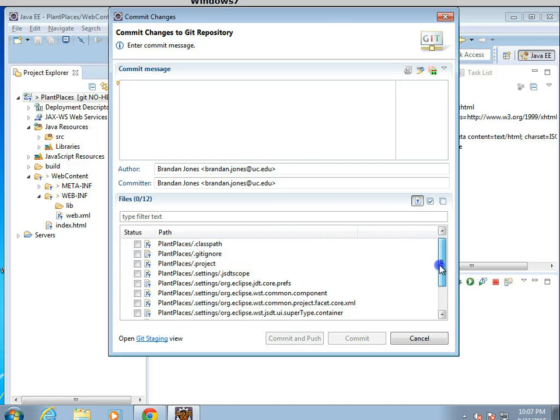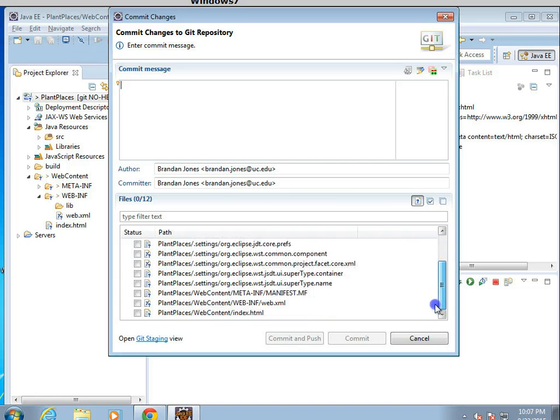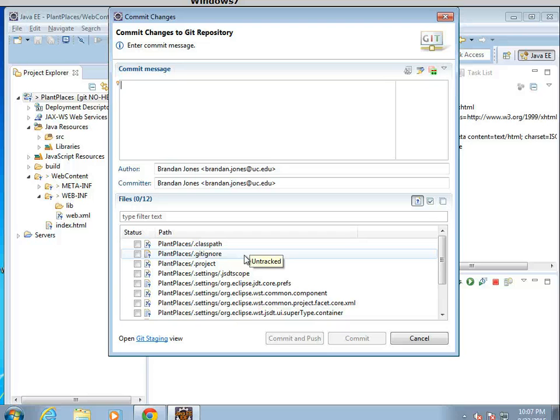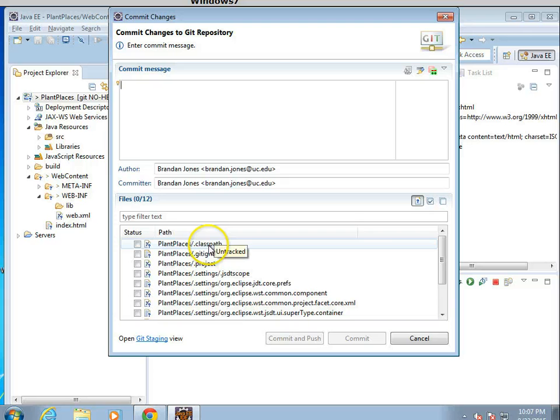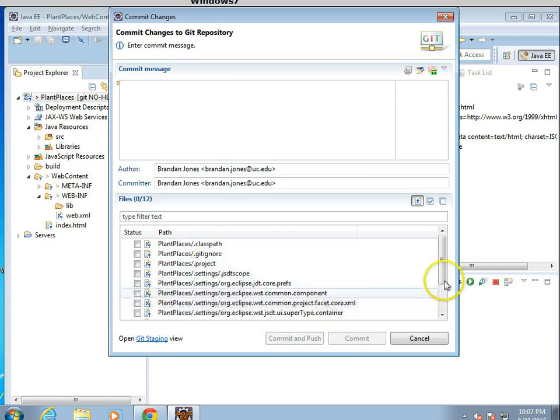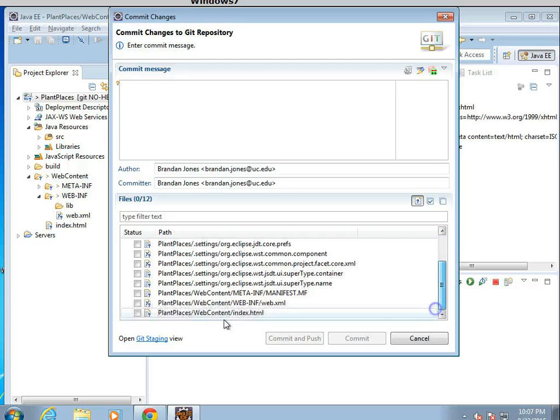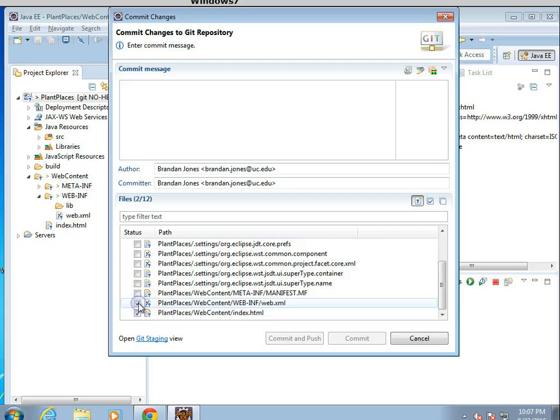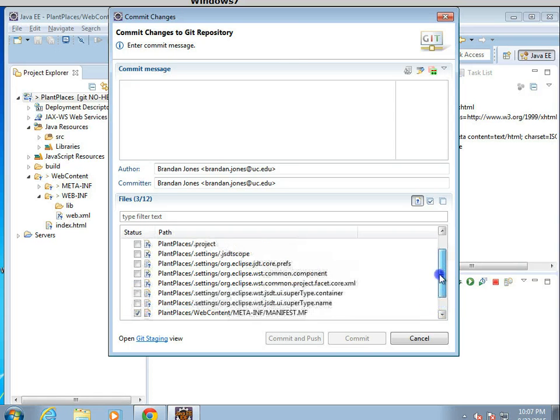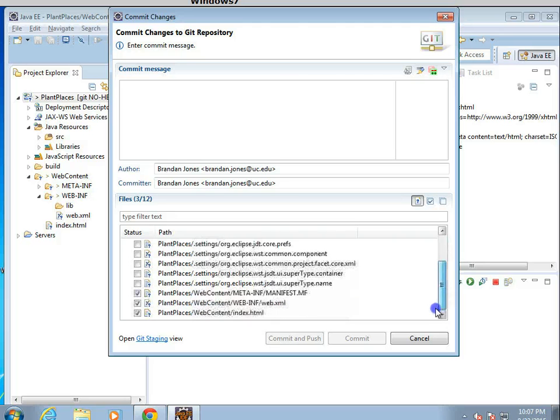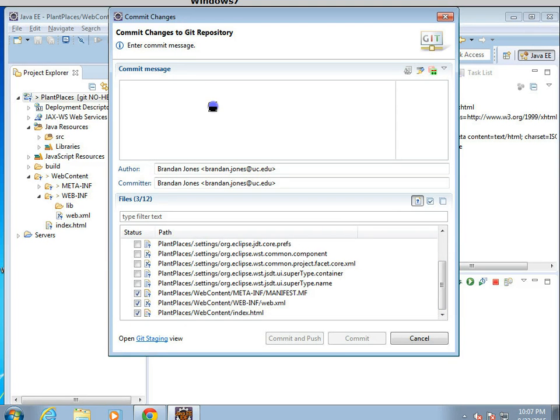We should create a Gitignore. It looks like one's already been created for us. The Gitignore will basically prevent any compiled files from being committed to Git, which is important. We typically will not commit a class path or a project. The only thing we really want to commit are the index.html, web.xml, possibly the manifest. The settings and things like that, we don't need to commit.